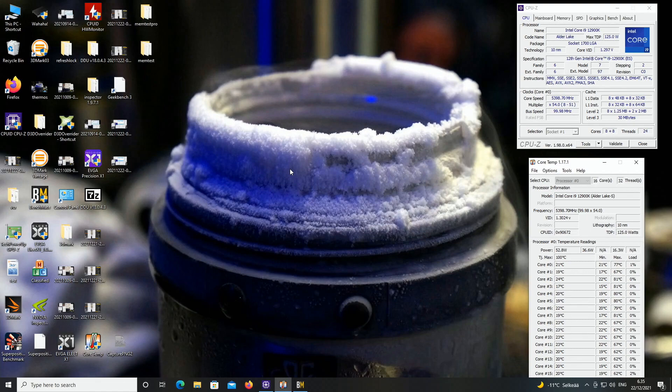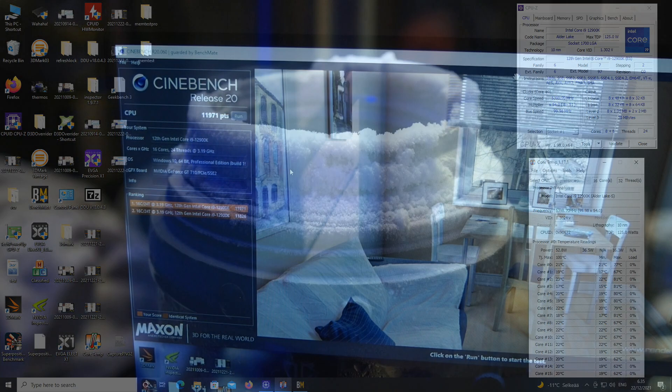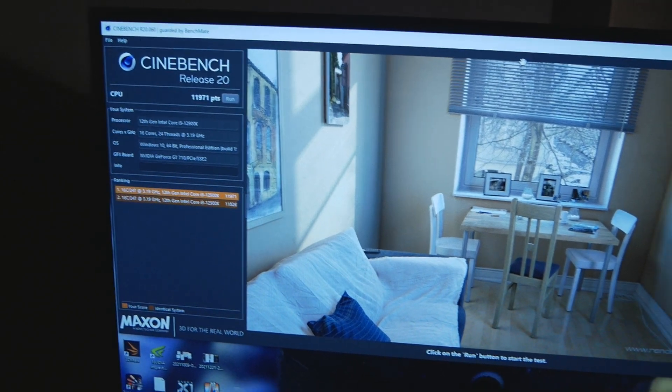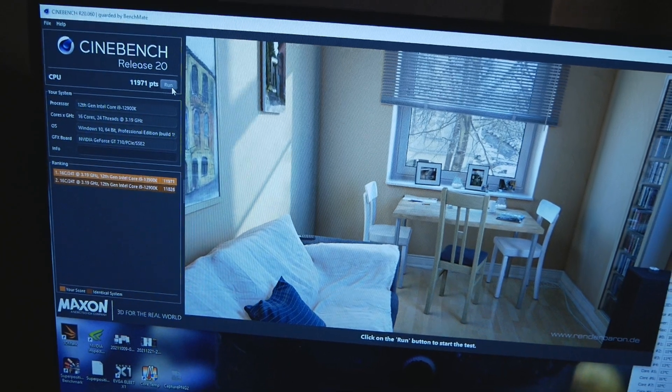Now I will switch on to the camera view so I can show you the actual system, as I filmed the power consumption when I was running 5.5 gigahertz on Cinebench R20 when I actually got that previous score. And also I want to show the V-core idle versus under load with the debug LED.